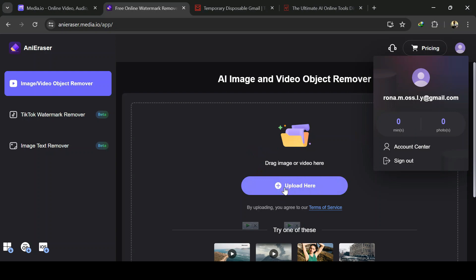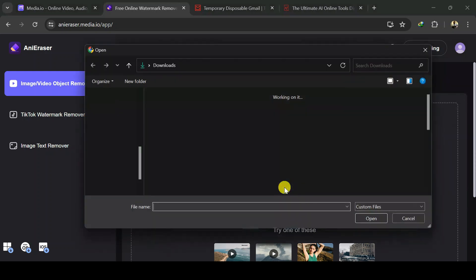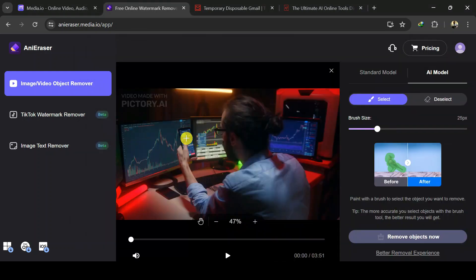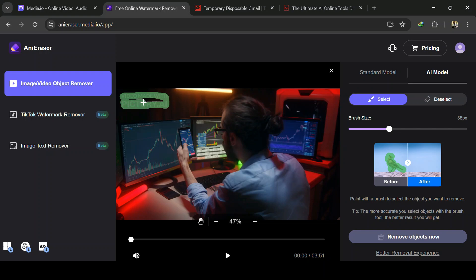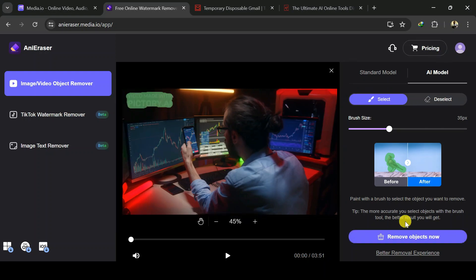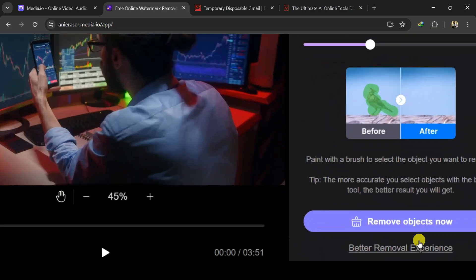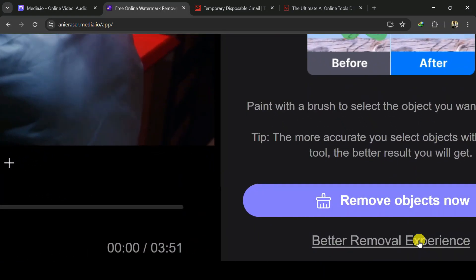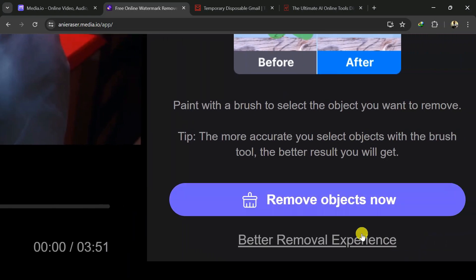Now upload video with watermark. Let's increase brush size a little and mask the watermark. You can deselect like I mentioned earlier. Click here to remove watermark and wait for it to process. This might take a couple of minutes depending on the length and size of the video.